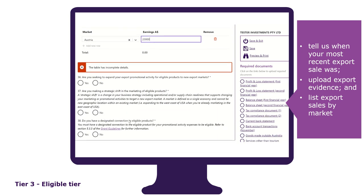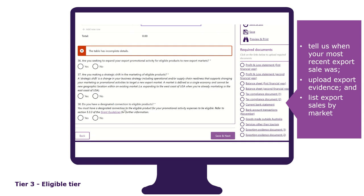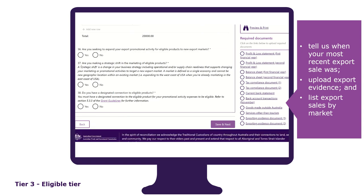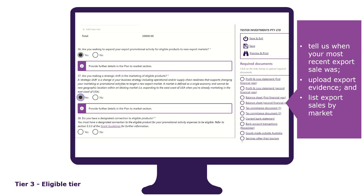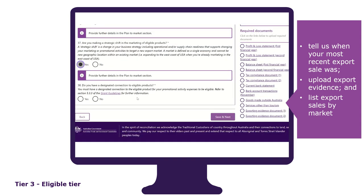You will need to tell us if you are seeking to expand to new markets, if you are making a strategic shift in the marketing of your eligible products, and explain how you have a designated connection to your eligible products.